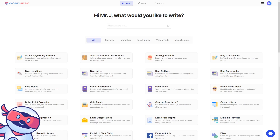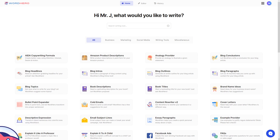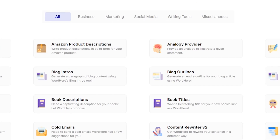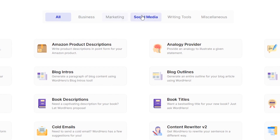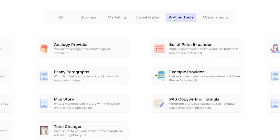WordHero is a very powerful AI writing tool, which means it uses AI to write content about just about anything — business, marketing, social media. You have a lot of writing tools at your disposal.